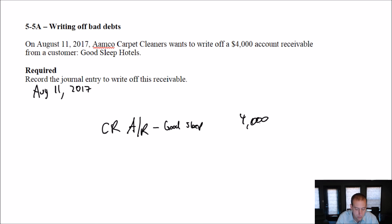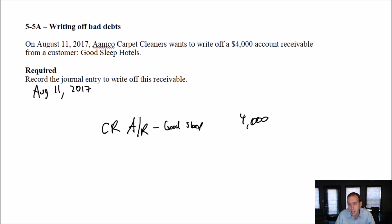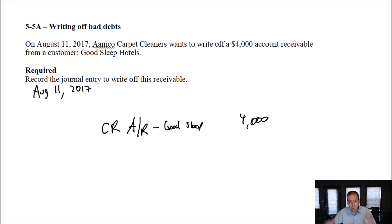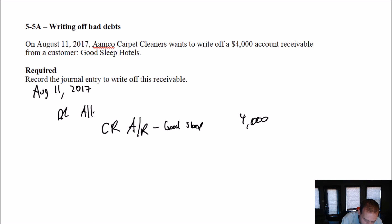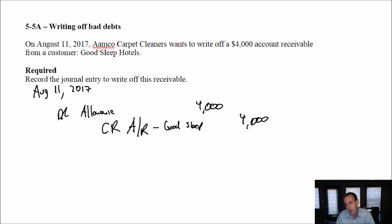And the debit here — normally if I were just beginning, I would think bad debt expense. It's a cost of offering credit, and now the debt's gone bad, so bad debt expense — fair enough. But remember, we've been working all this time on setting up and making allowances. Why are we making an allowance? We're making an allowance for when someone doesn't pay. Well, now someone hasn't paid. Good Sleep Hotels hasn't paid. What do we do? We use up our allowance. Our allowance is a credit account, so to use up the allowance, we debit allowance. This is us saying we were allowing for the fact that someone wouldn't pay — now they haven't paid, so debit that allowance.